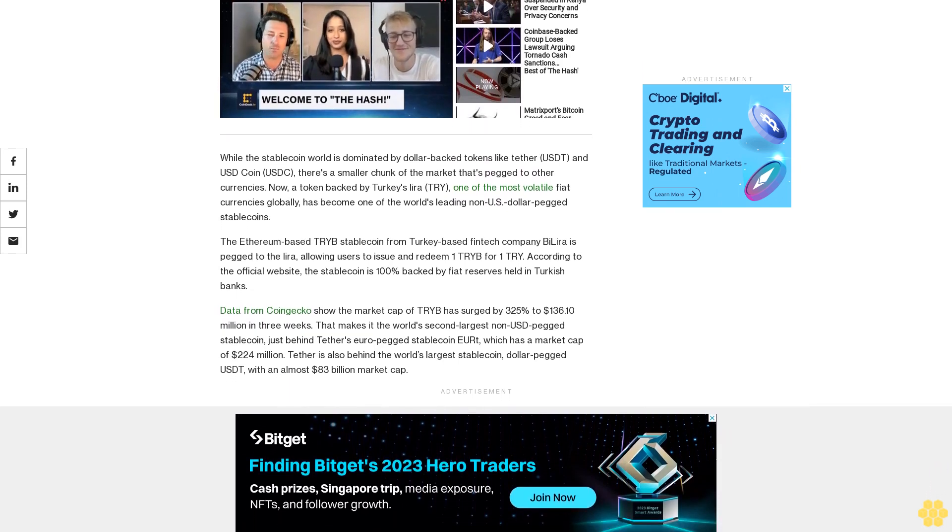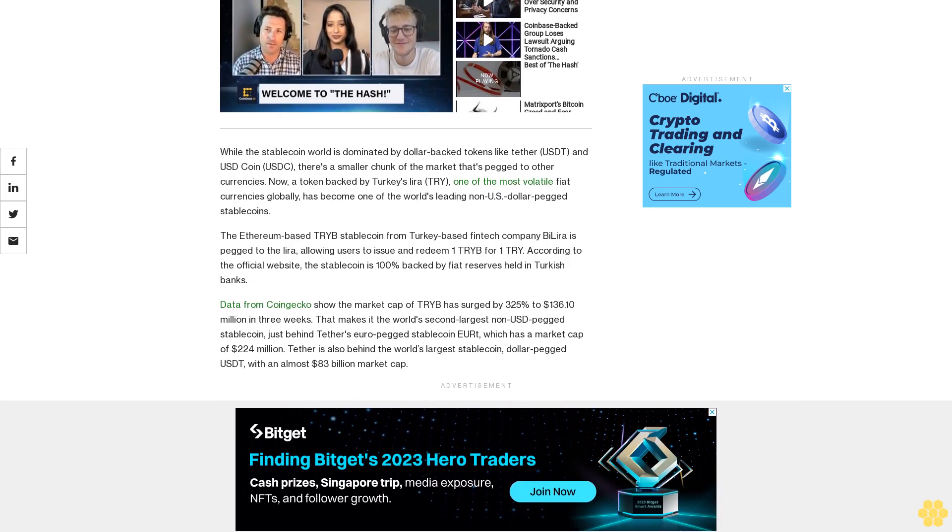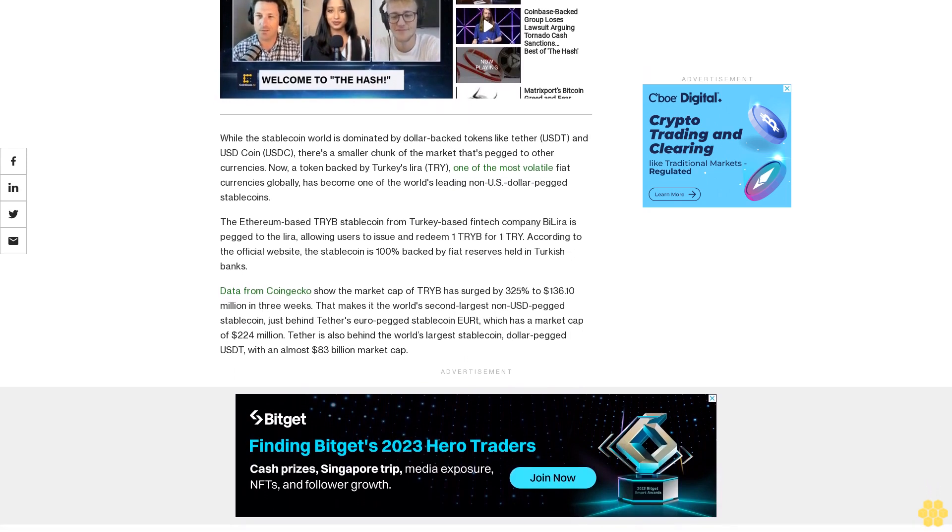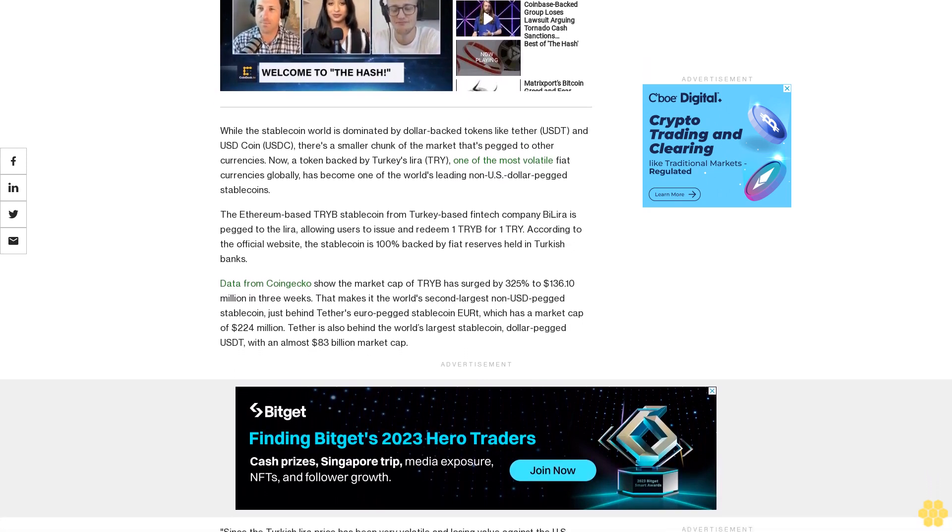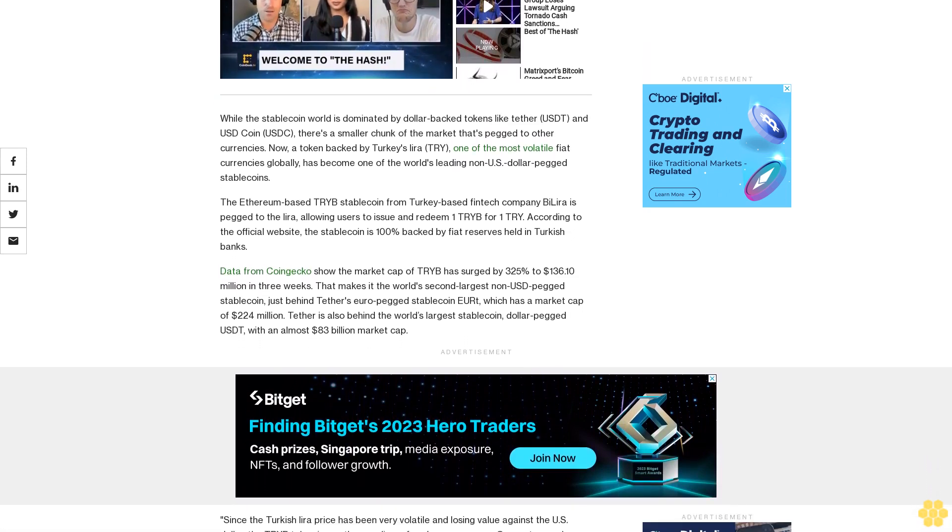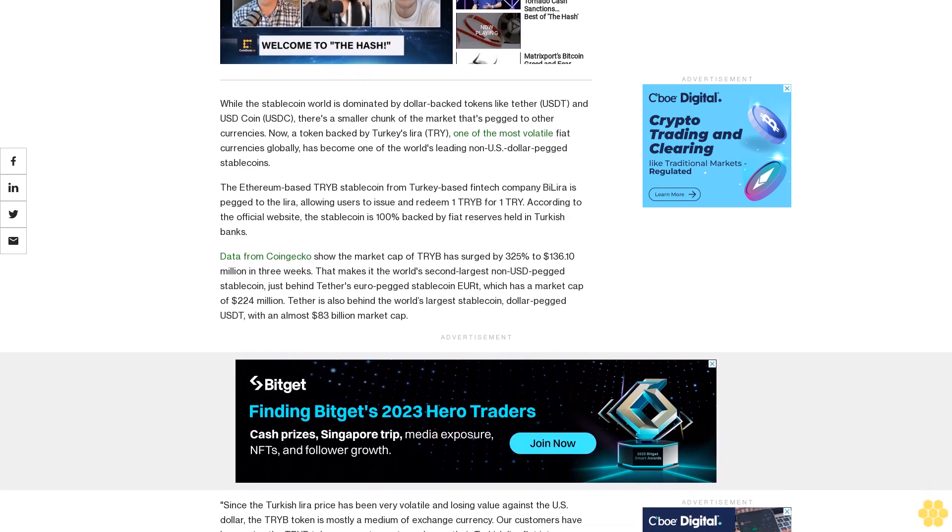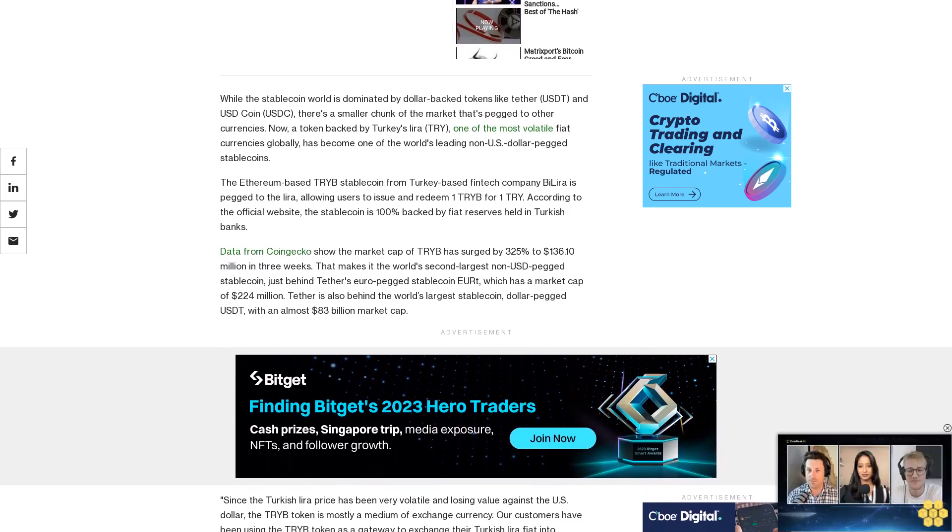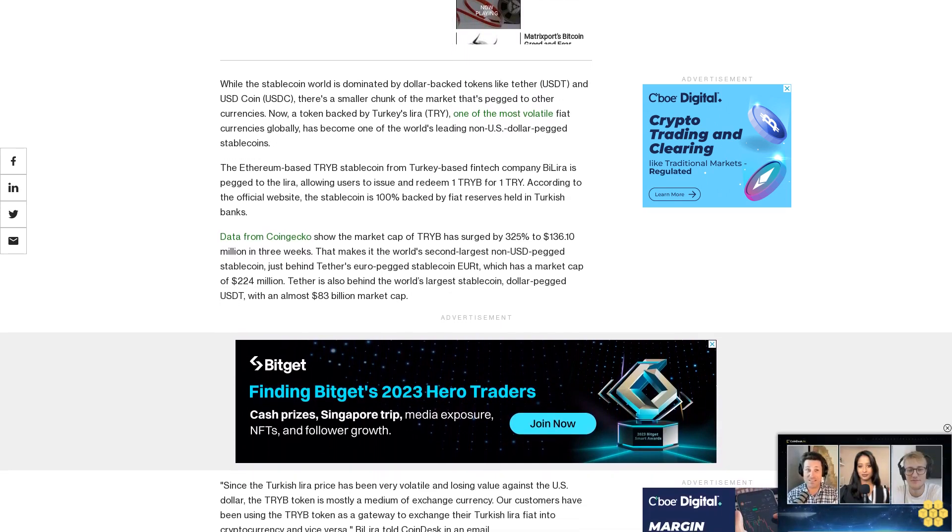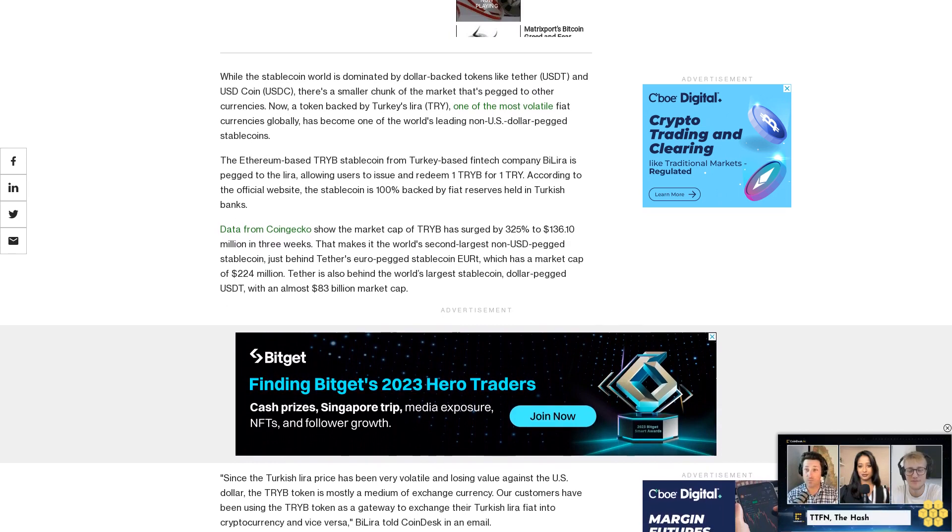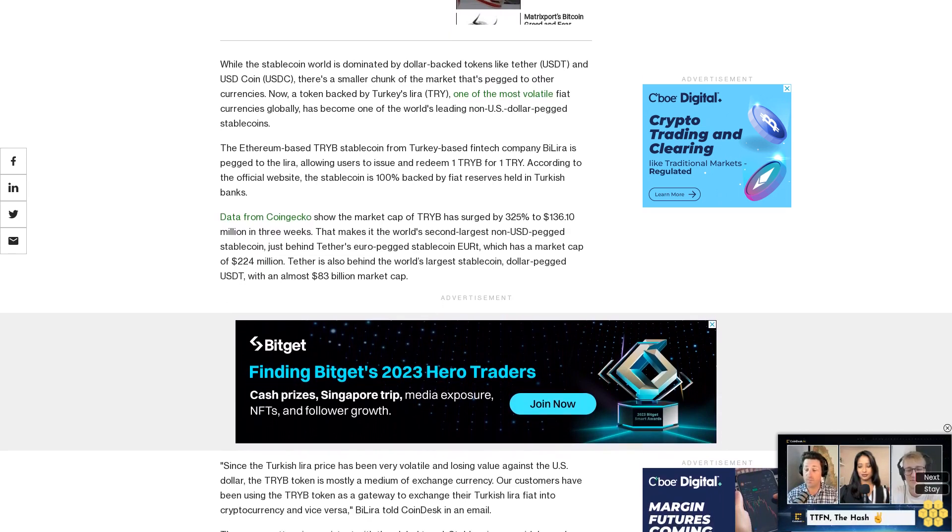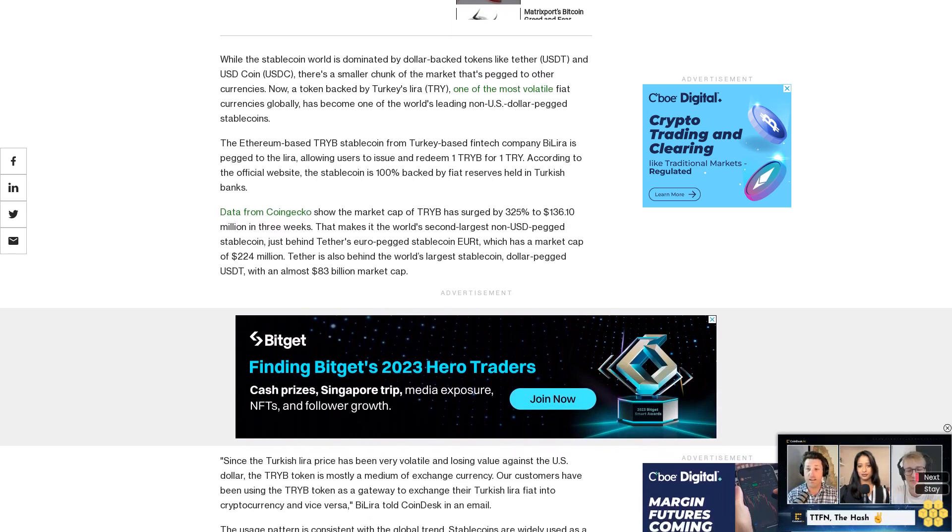Since the Turkish Lira price has been very volatile and losing value against the US dollar, the TRIB token is mostly a medium of exchange currency. Customers have been using the TRIB token as a gateway to exchange their Turkish Lira fiat into cryptocurrency and vice versa.